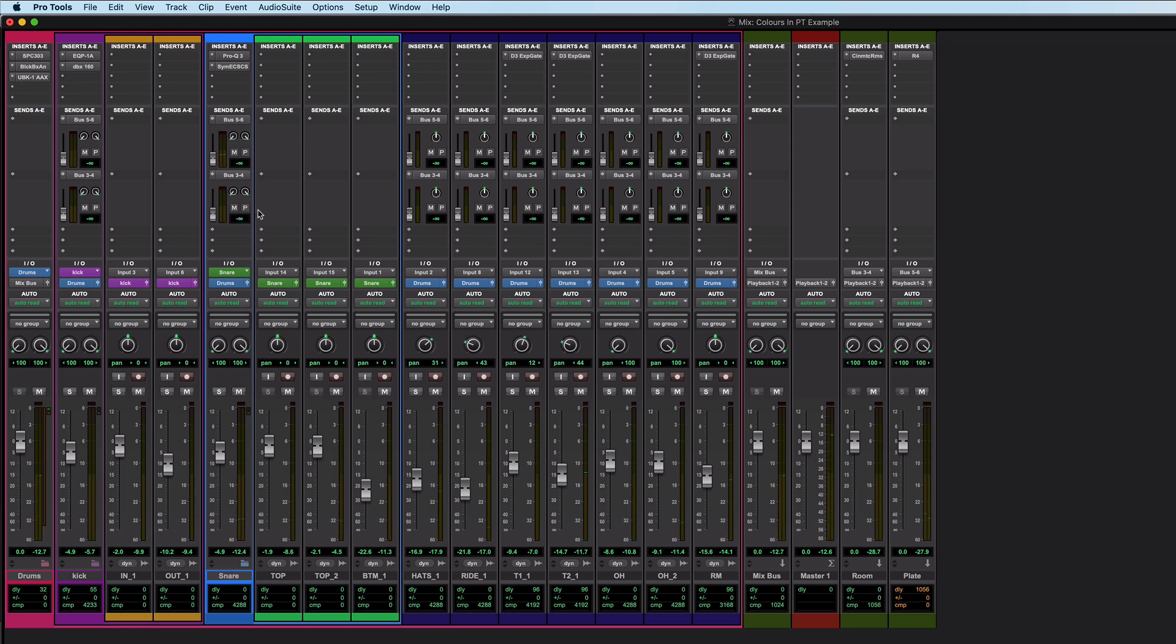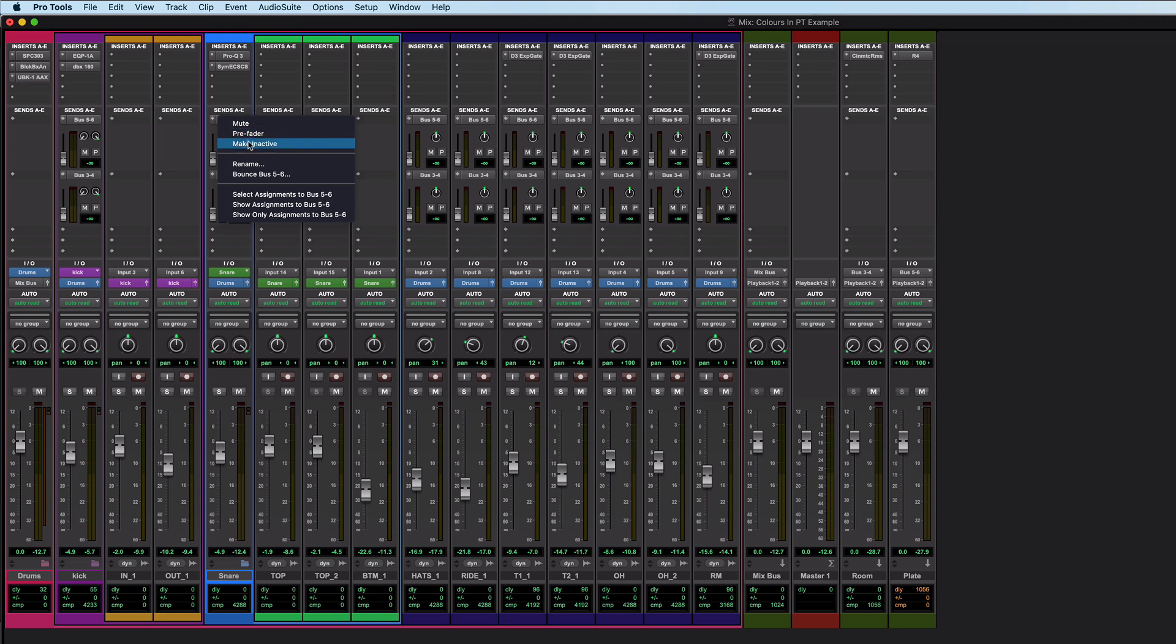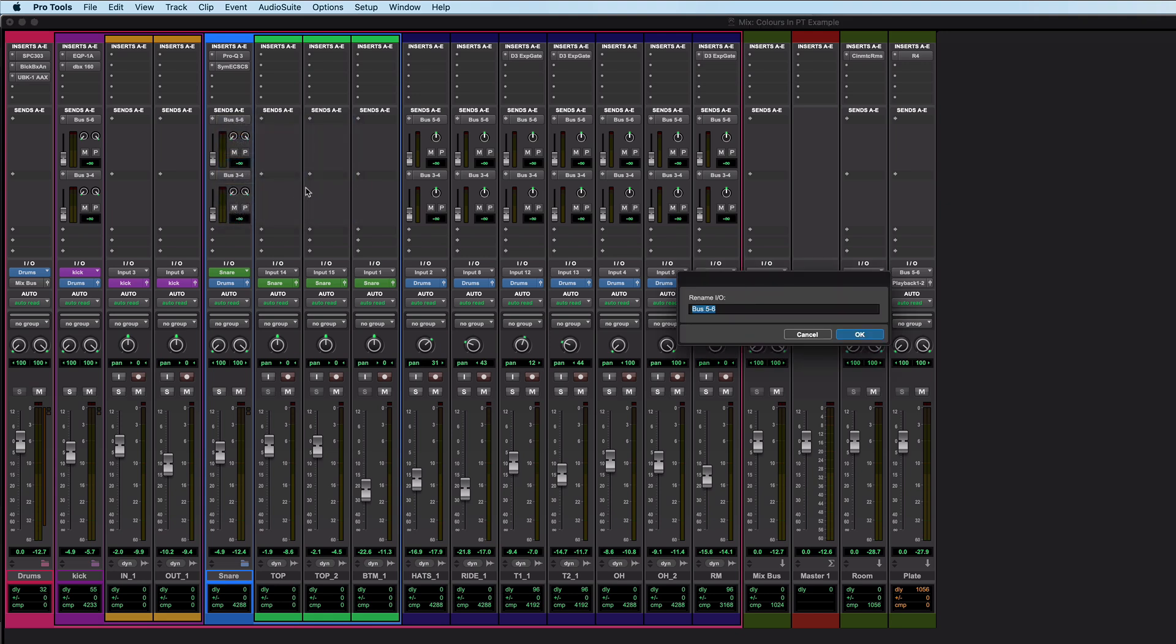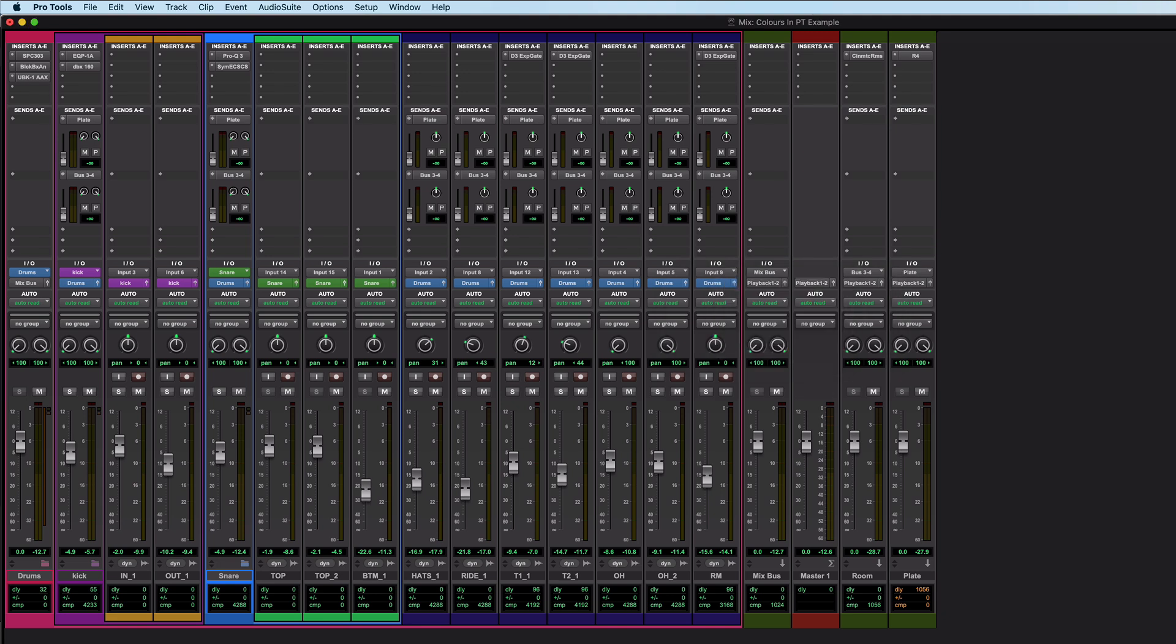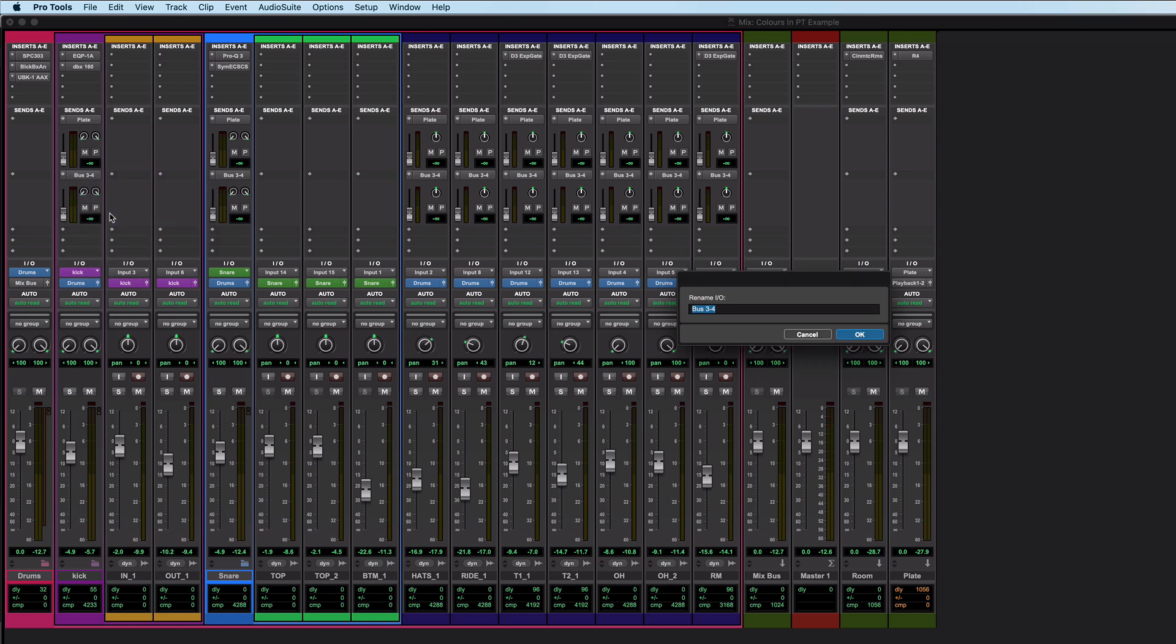But it's not super obvious just by looking at it. I'm going to improve things by renaming that. So bus five and six is the plate. And bus three and four is the room.